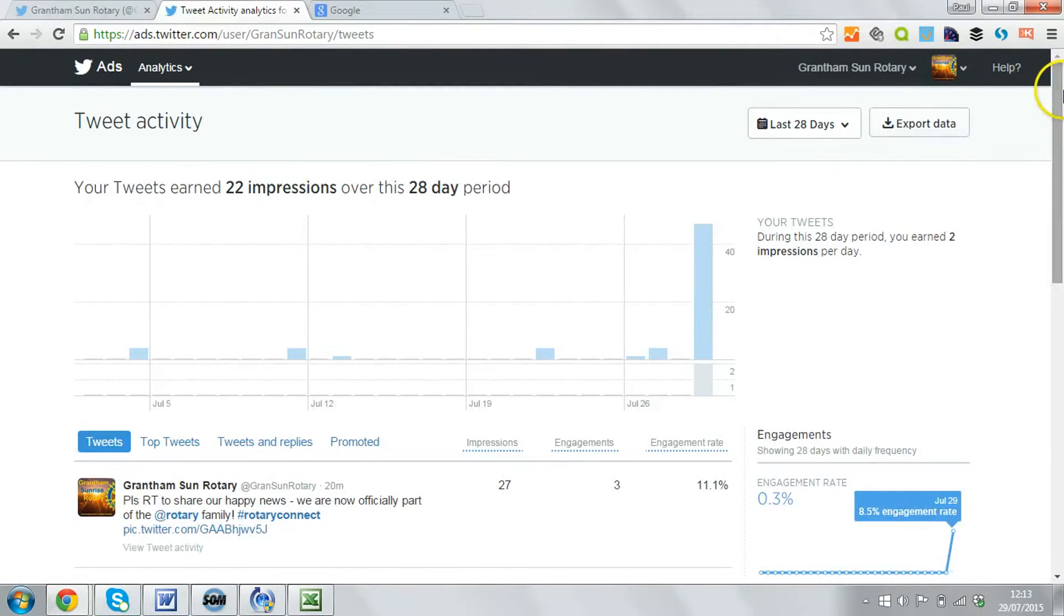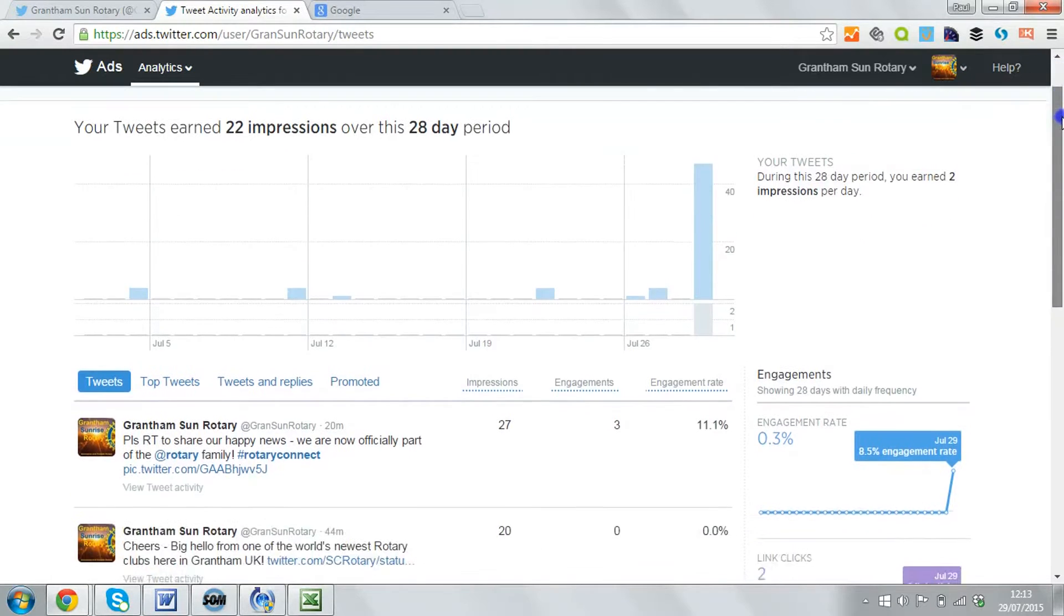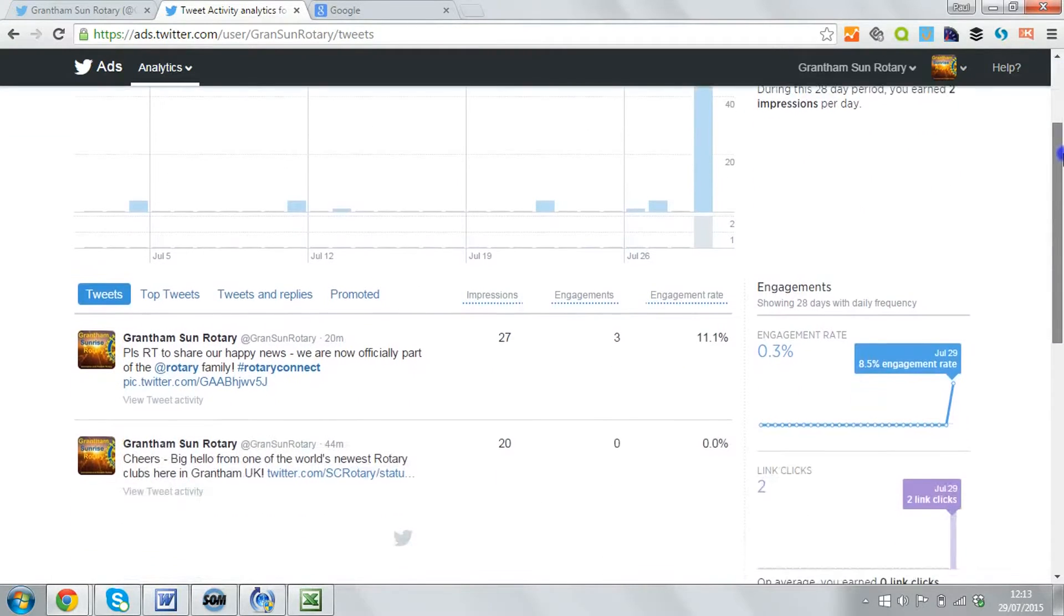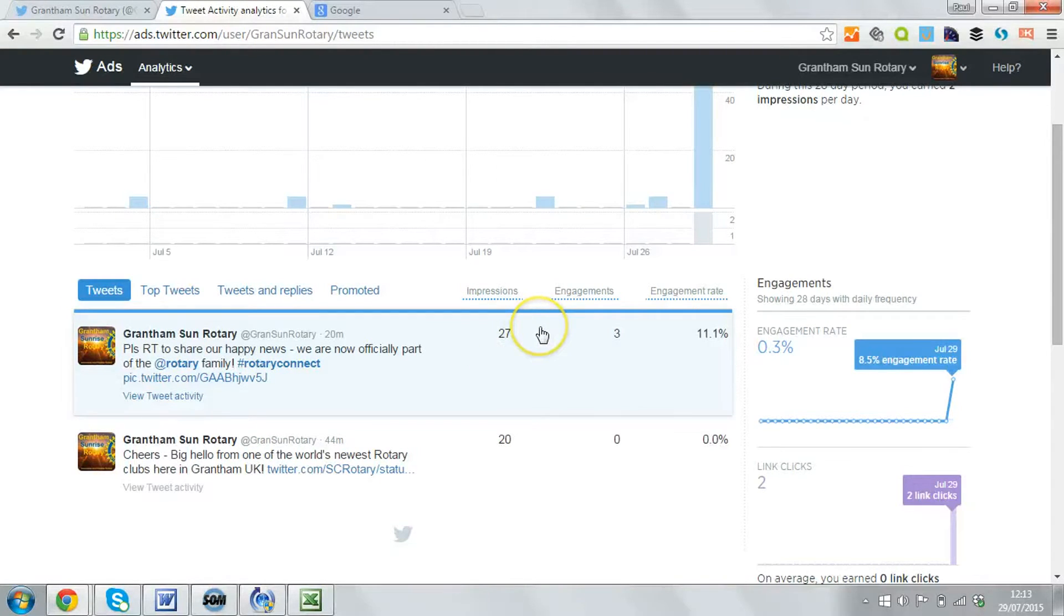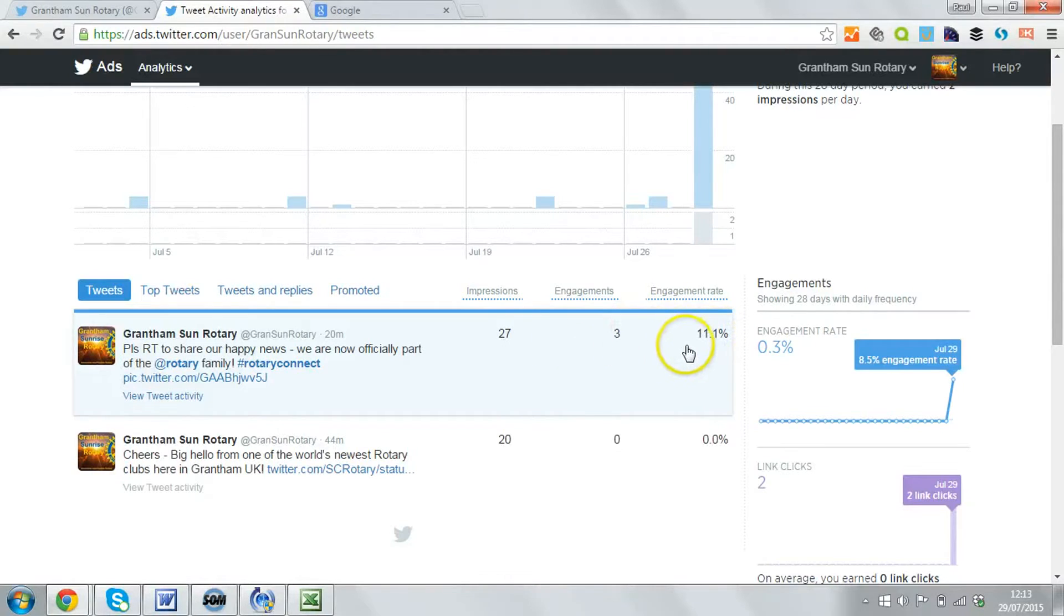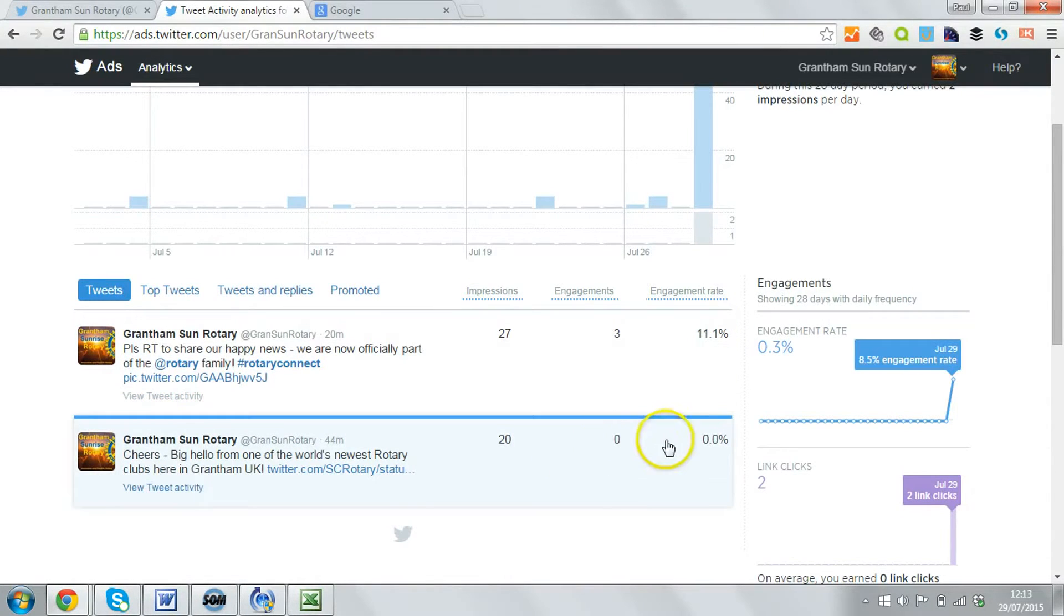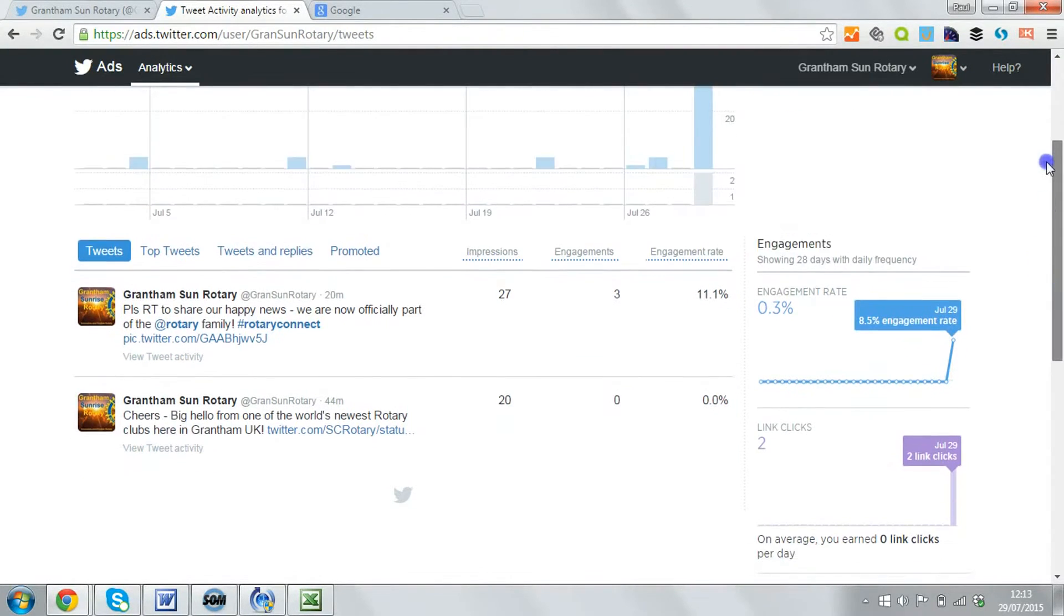So that first tweet I've just sent, now I can see how many people have seen that tweet. An audience of about 50, so that's in line with that. But there's already been 3 engagements with that particular message, which is good news.